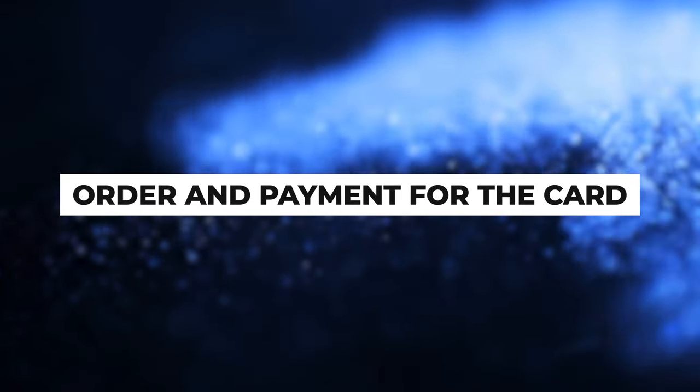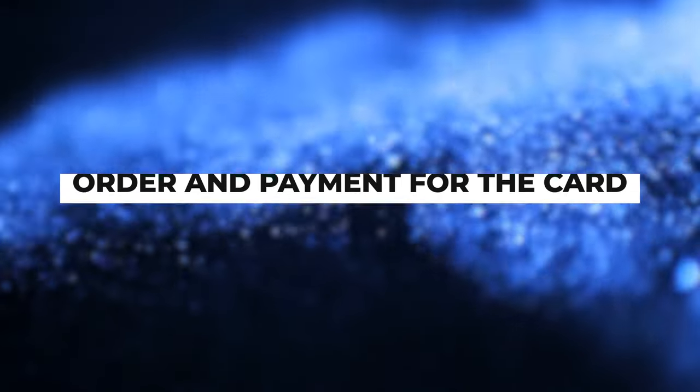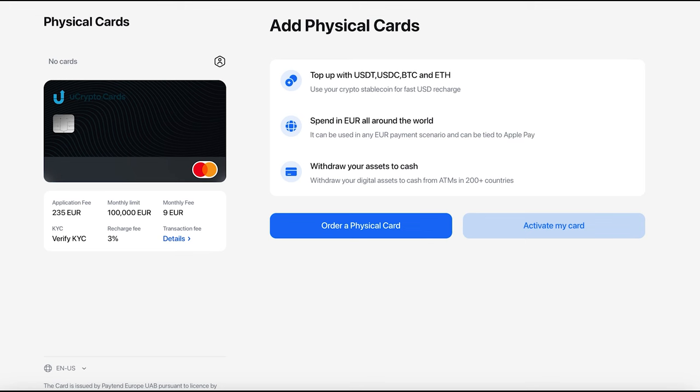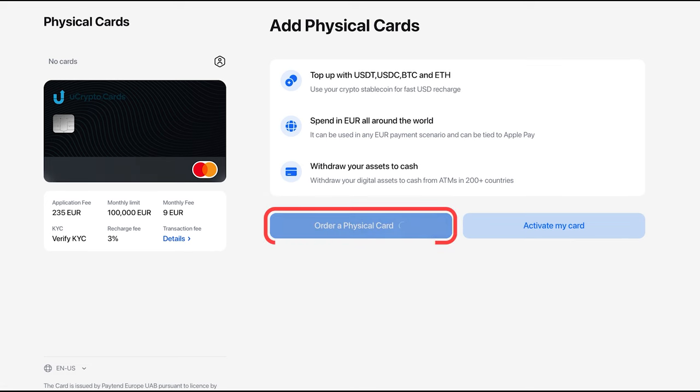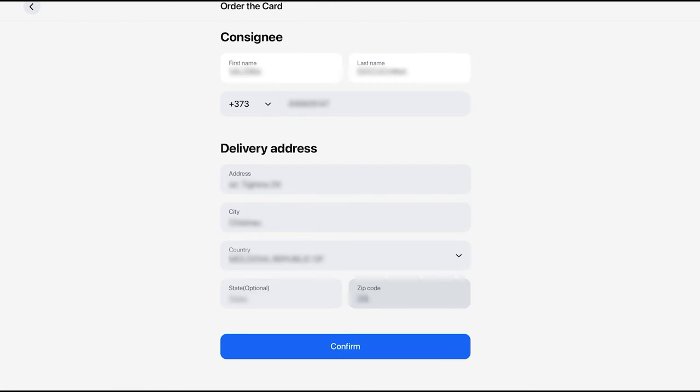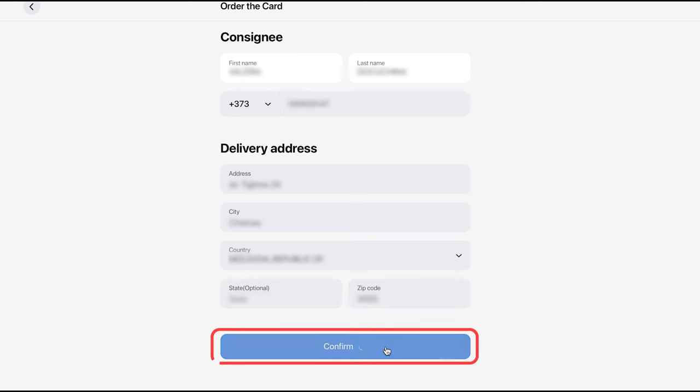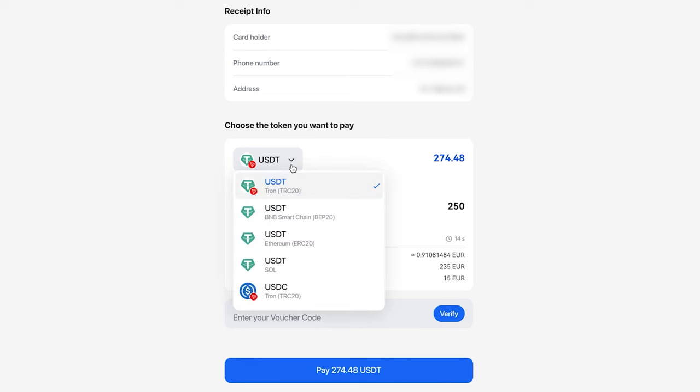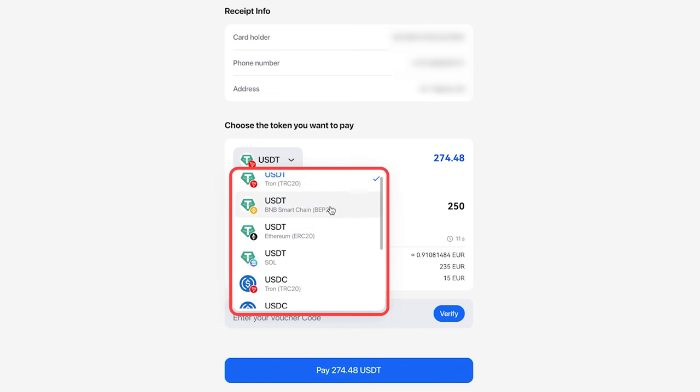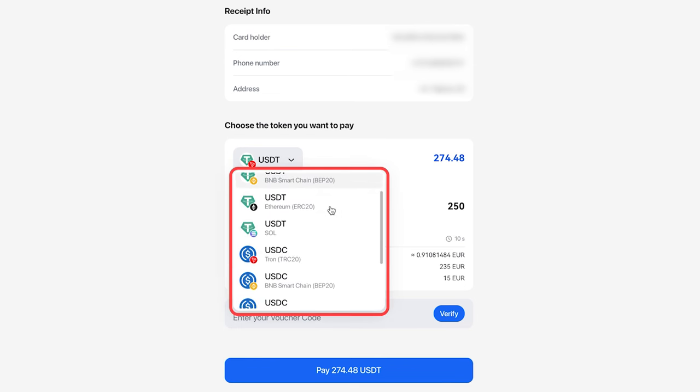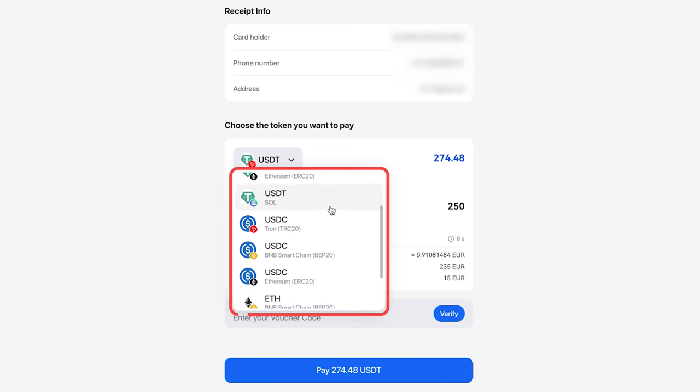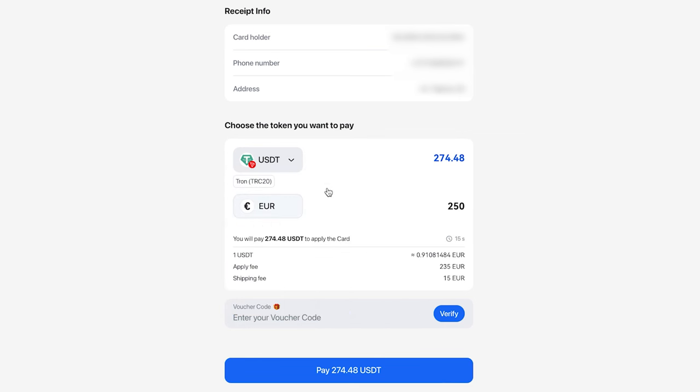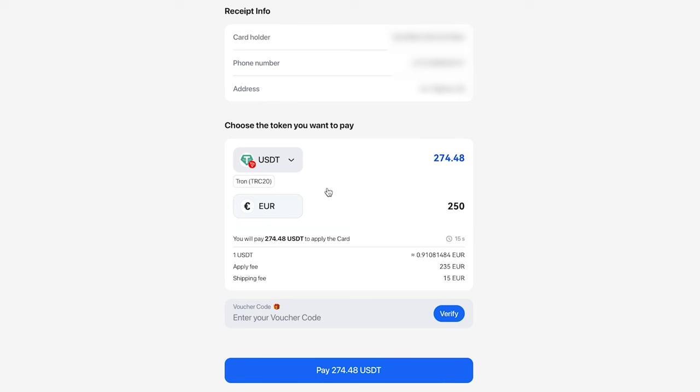Order and payment for the card. Once the verification process is complete, click on Order a physical card again. In the opened window, enter your address and click on Confirm. Next, you will be suggested to make the payment for card issuance. Payment can be made using any available digital assets listed. The cost in euros is fixed at 250 euros, 235 euros for card issuance and 15 euros for delivery.